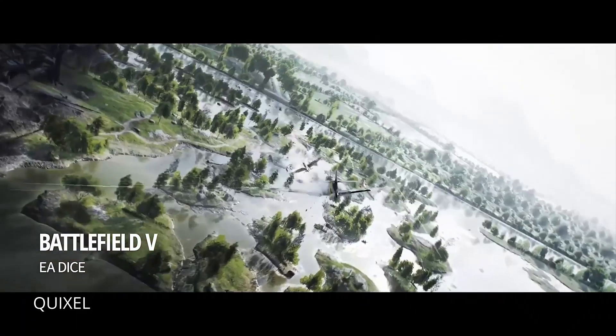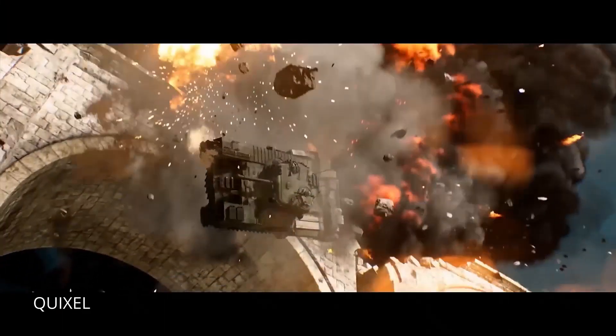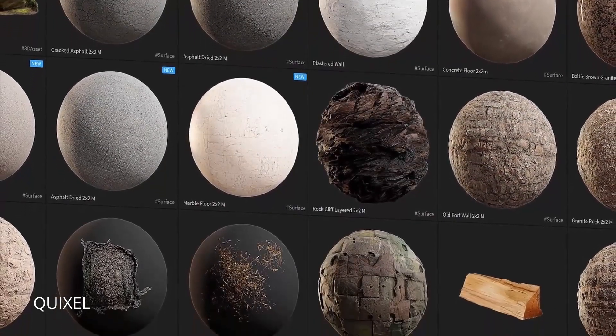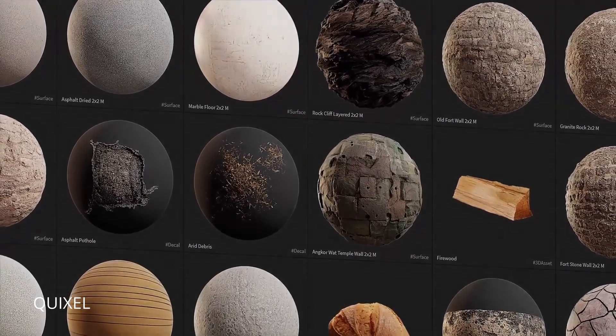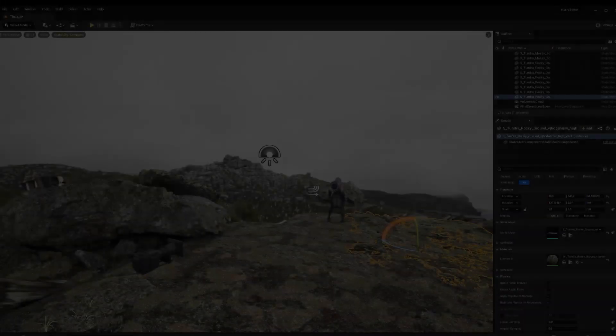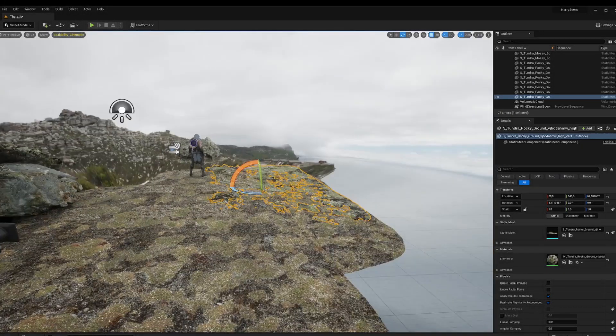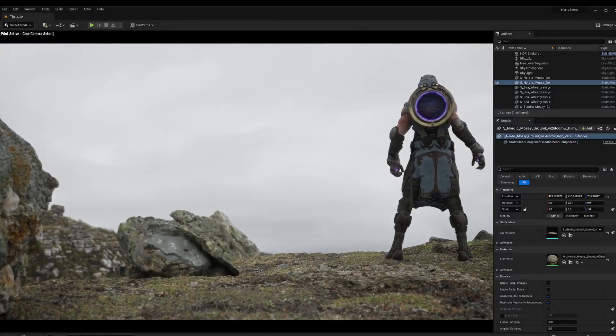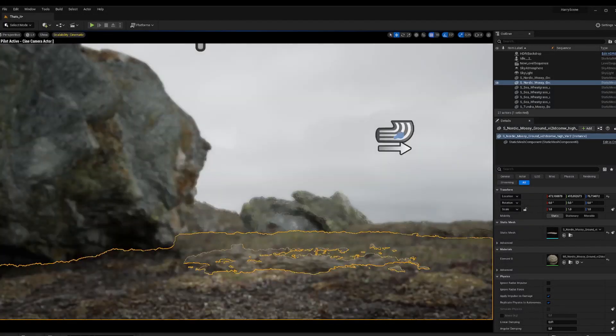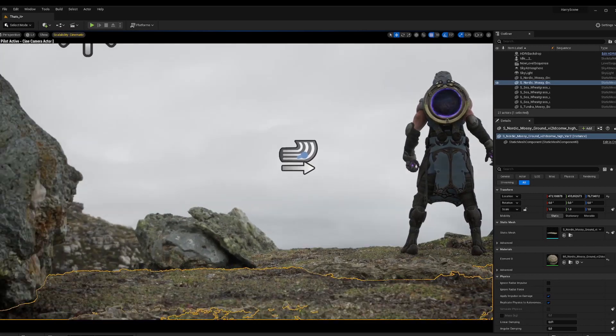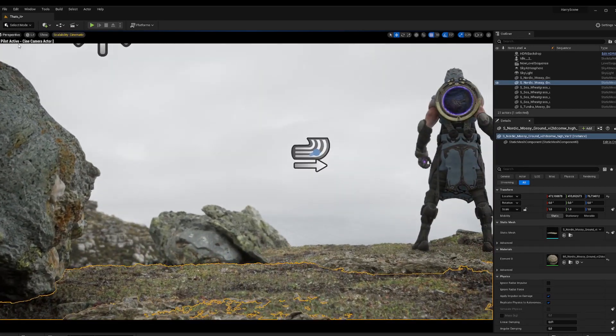If we want to create those type of scenes we need to have the right assets first. The Megascans library is free if you use it with Unreal Engine, so we make use of it. There are thousands of high quality assets — choose whatever you want and what fits the style of your shot. For the character, I simply chose one of the Paragon characters which are free to use in the Unreal Engine marketplace. For better quality you can decide to use a MetaHuman.